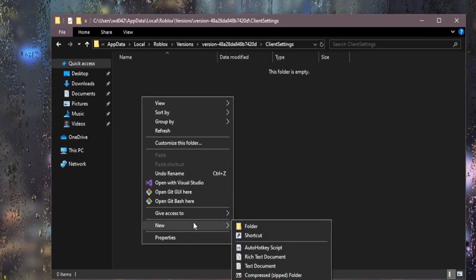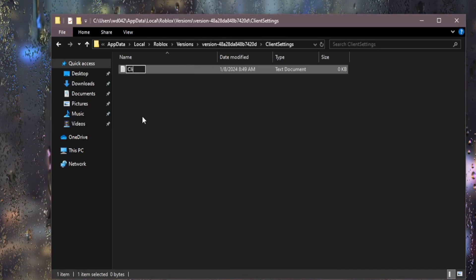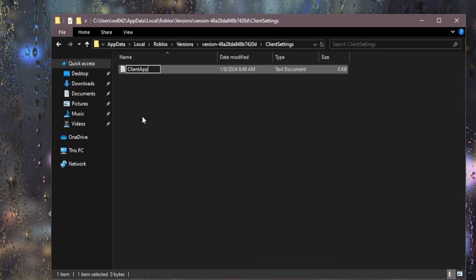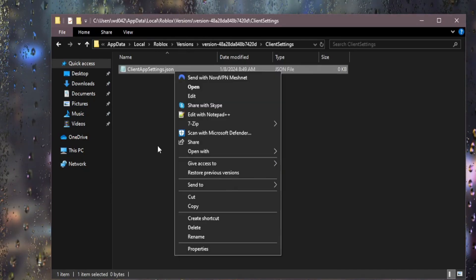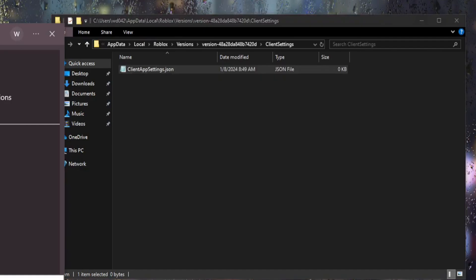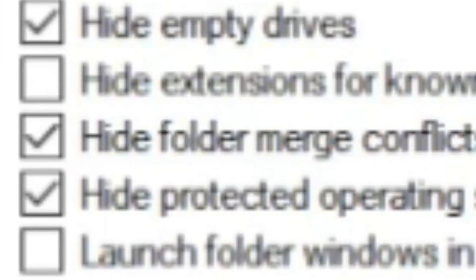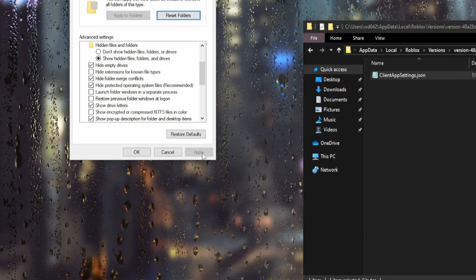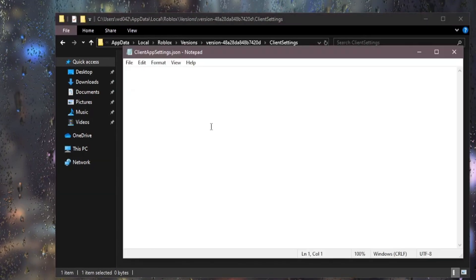And you also want to right-click, text document, highlight all of it, and you want to do ClientAppSettings.json. You can't change the file format, so you want to go to file explorer options, you want to make sure you have hide extensions for known file types unchecked, and then just click apply.